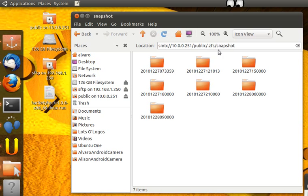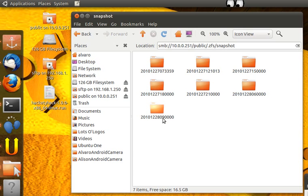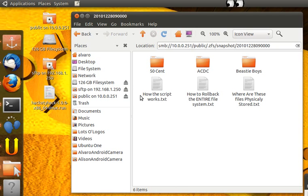But this is good for recovering one or two files that somebody accidentally deleted. Here are our snapshots in 2010-12-28, what's today? 28. One was taken at 9 o'clock in the morning, so you can roll back to 9 o'clock in the morning or you can go to 9 o'clock in the morning and copy some things here.